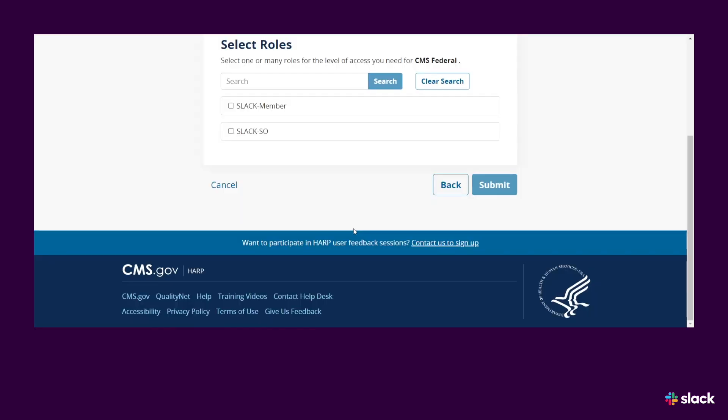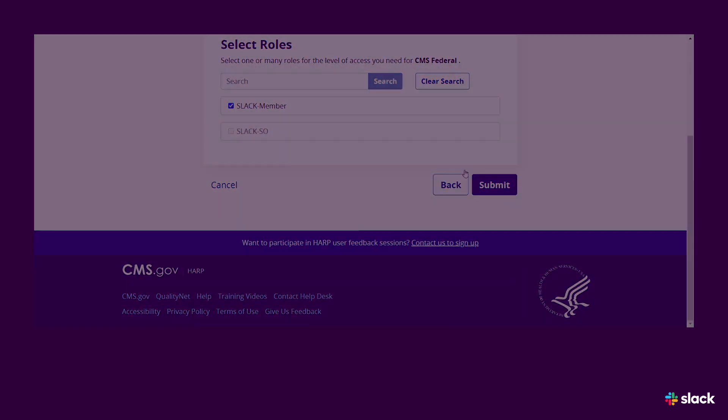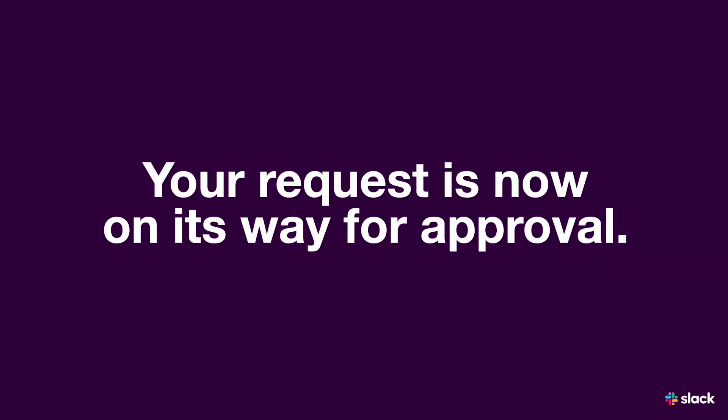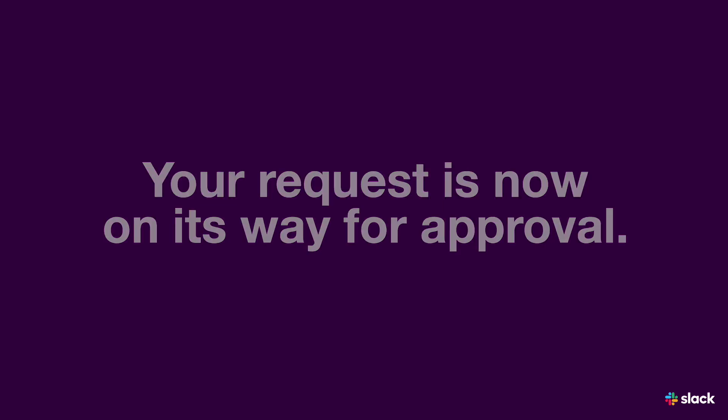When prompted to select a User Role, choose Slack Member. Finally, click Submit. Your request is now on its way for approval.